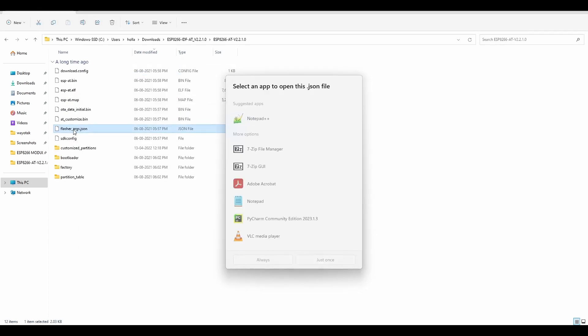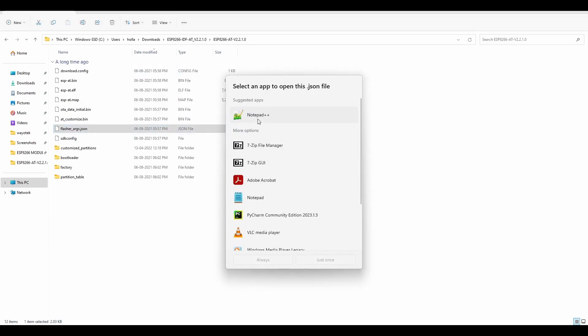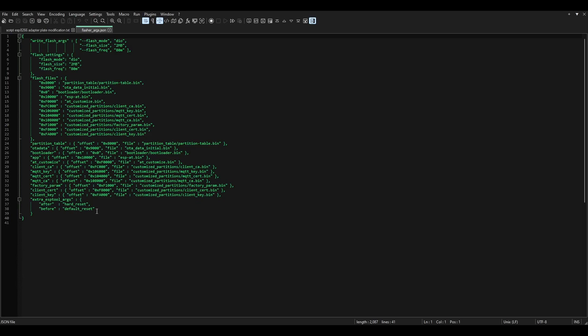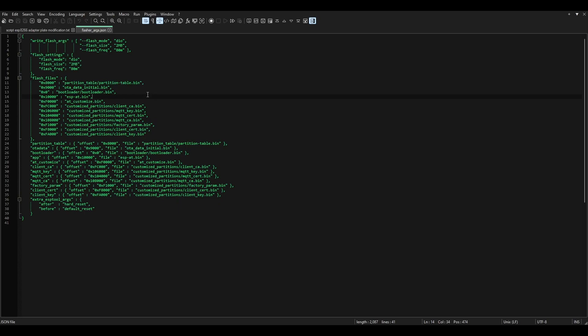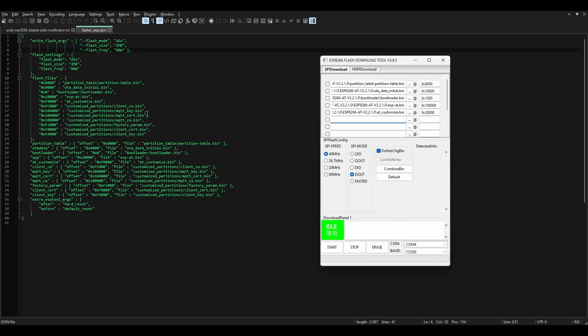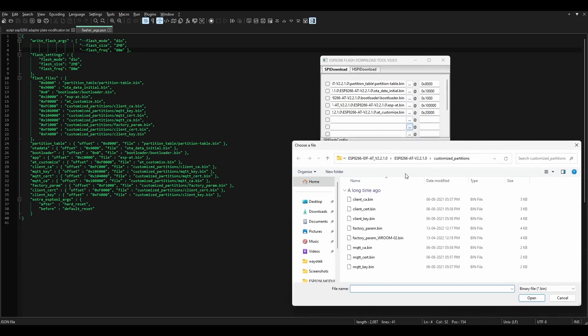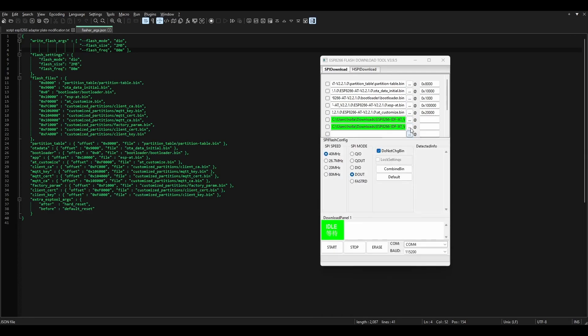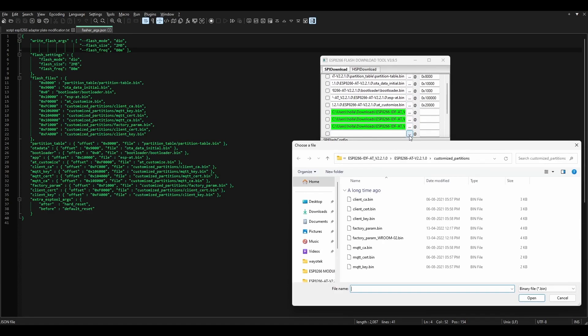Now navigate to the ESP8266 firmware folder and open the flasher arguments JSON file in any notepad. You will find all the addresses and corresponding files to be flashed. Now in the flashing tool, select the files and enter the appropriate address.